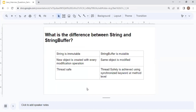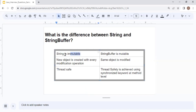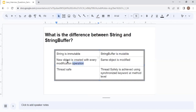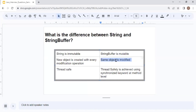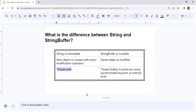What is the difference between String and StringBuffer? String is immutable — whenever you do any modification, a new string object is created. StringBuffer is mutable — when you modify a StringBuffer object, the same object gets modified and no new object is created. This makes StringBuffer less expensive. Both String and StringBuffer are thread-safe: String because it creates a new object, and StringBuffer because it uses the synchronized keyword at the method level.